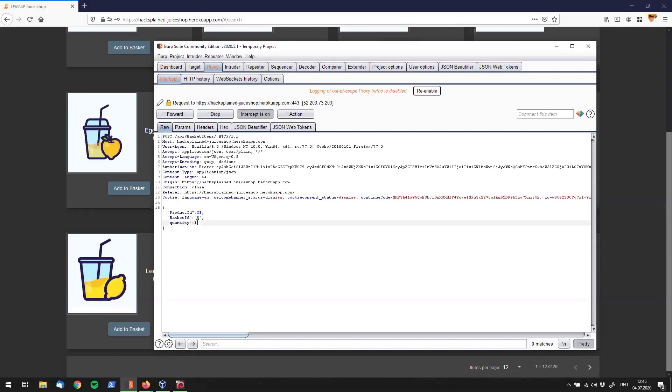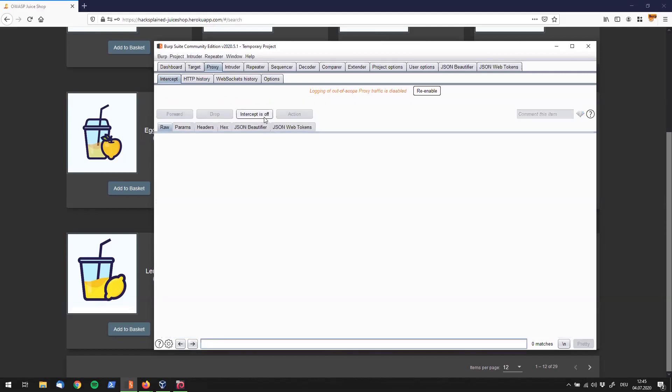wouldn't it be nice to get some money back? And I could try to say right now I actually do not want to order one, I want to order minus one thousand. So I will change that value and click on intercept is off.